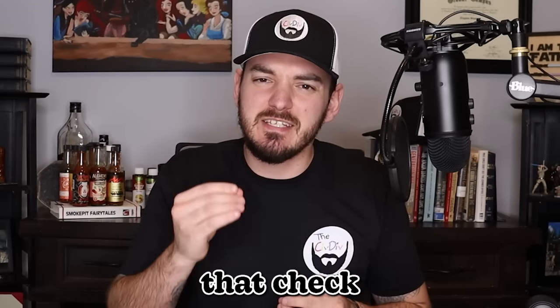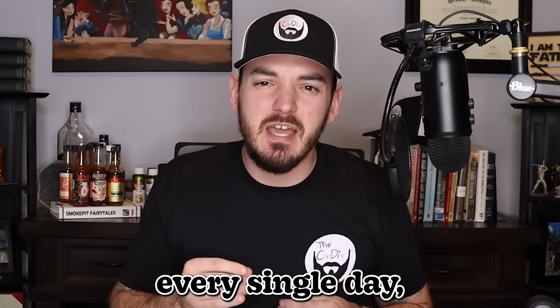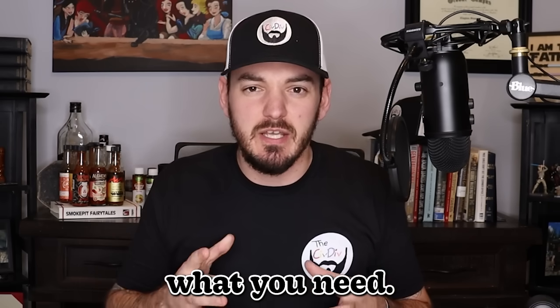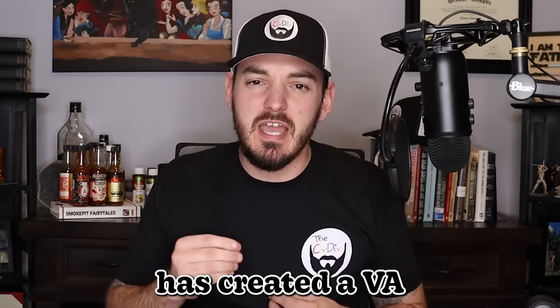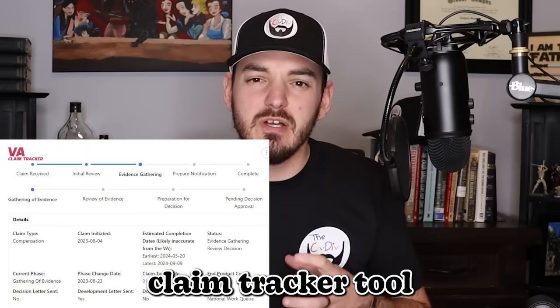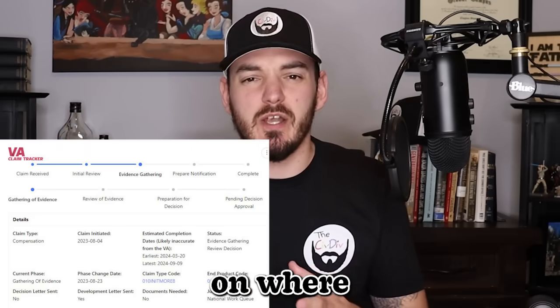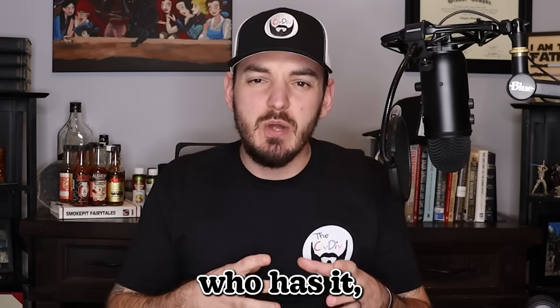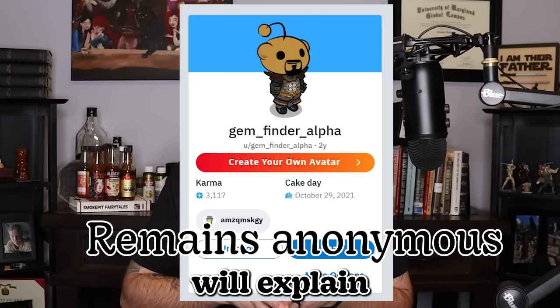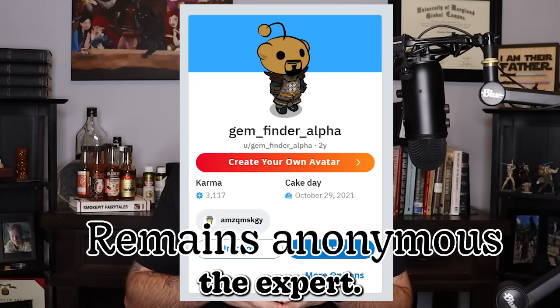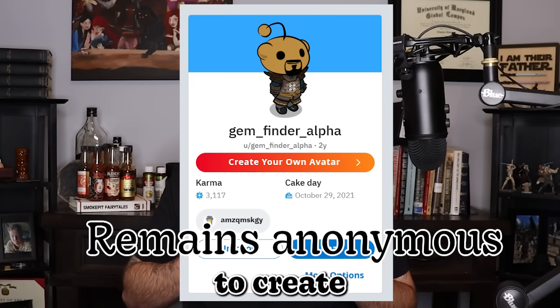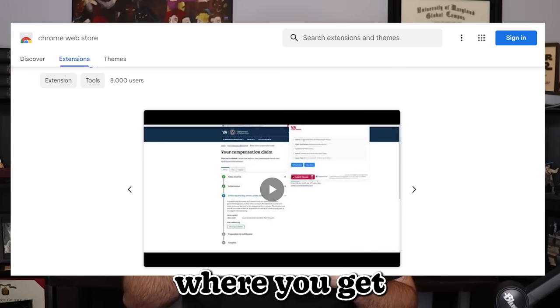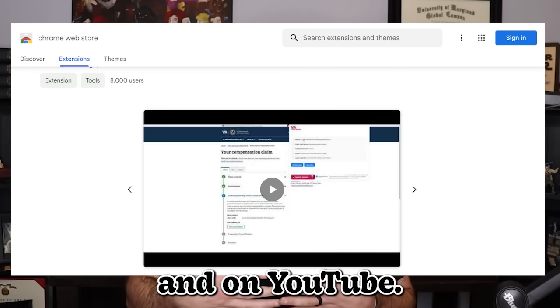If you're one of those people that checks the status of their claim every single day, then this tool is exactly what you need. This veteran on Reddit has created a VA claim tracker tool that will tell you much more information on where your claim is at, who has it, and much more. This marine will explain the tool as they're the expert. I have their permission to create this video and it's on the website where you get the extension and on YouTube.